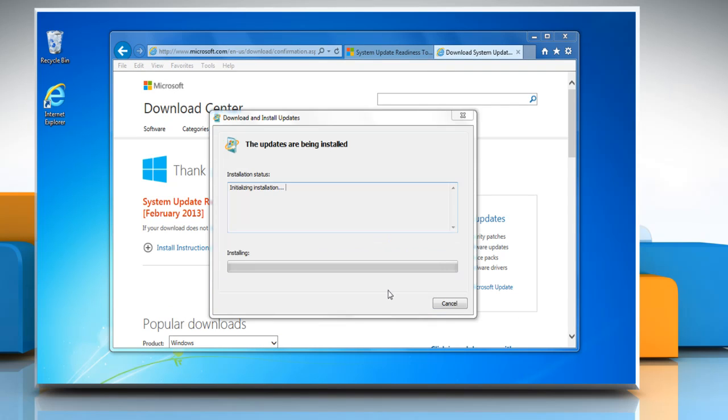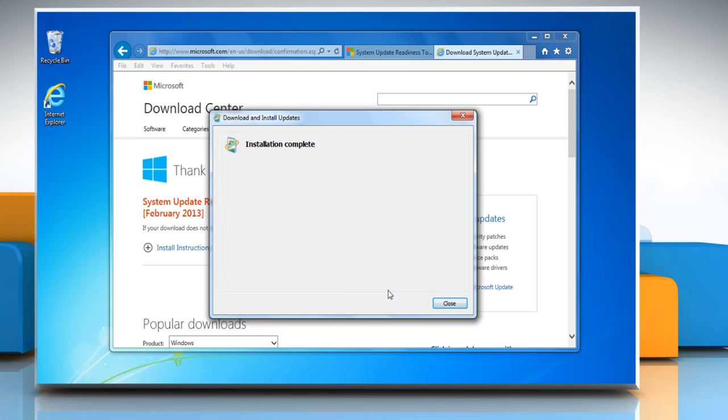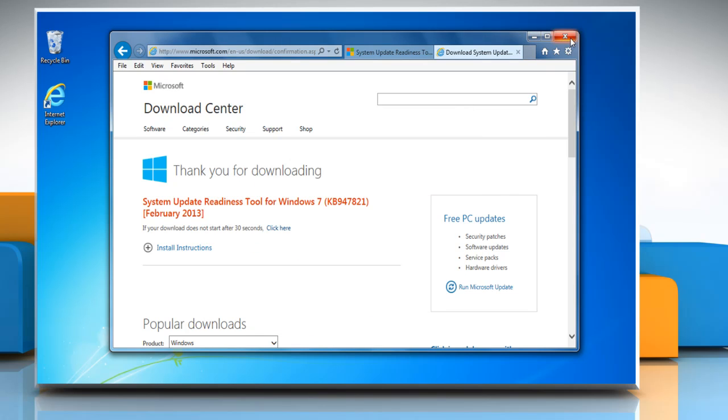Click on Yes and wait for the installation process to complete. Click on Close and close the browser window.